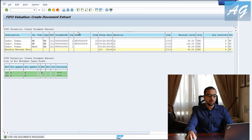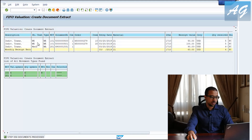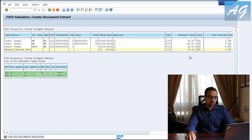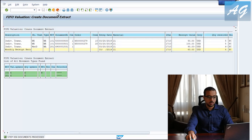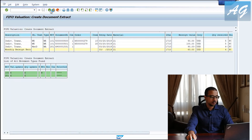Now for item 21 we have three transactions: two goods receipts and one goods issue. The values are 50, 100, and 90. The ending balance is 60 and the ending quantity is 4, so everything is correct. I'll go back to proceed.